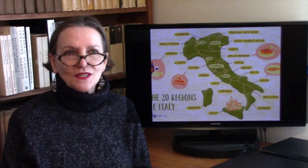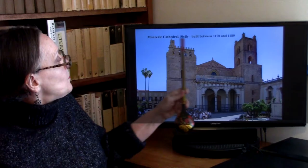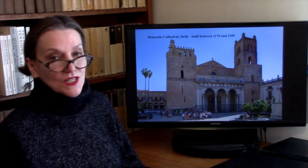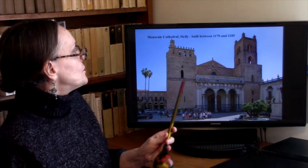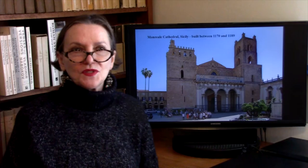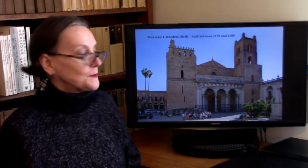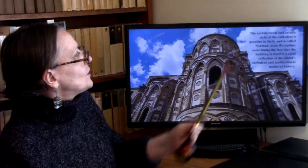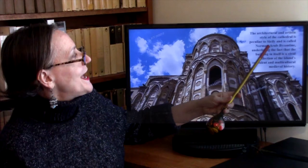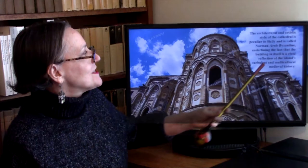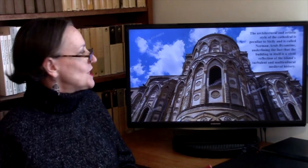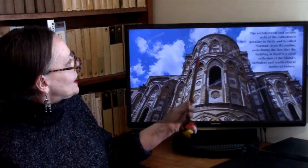We looked at the Monreale Cathedral. The entrance was added in the Baroque period — in the 17th century — but everything else was done in the 12th century, and the church was built pretty much as a fortress. The architectural and artistic style of the cathedral is peculiar to Sicily. It is called Norman-Arab-Byzantine, underlining the fact that the building is a vivid reflection of the island's turbulent and multicultural medieval history.